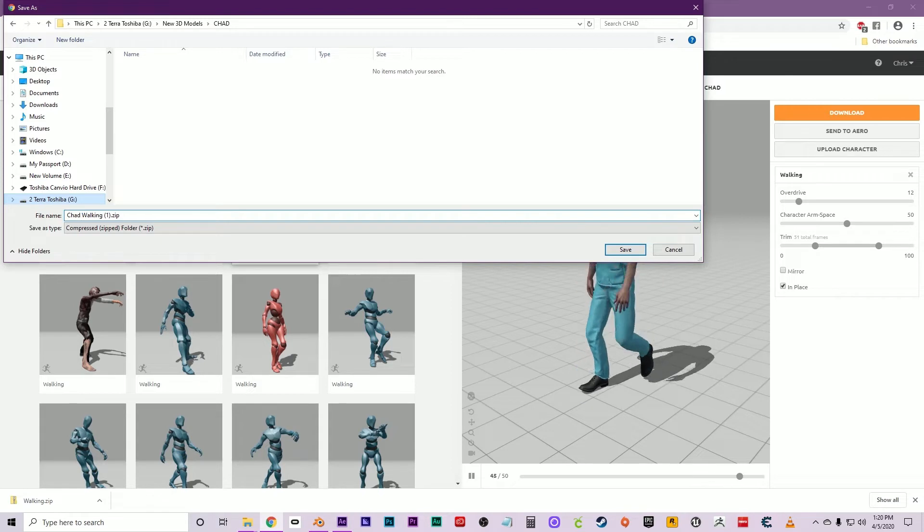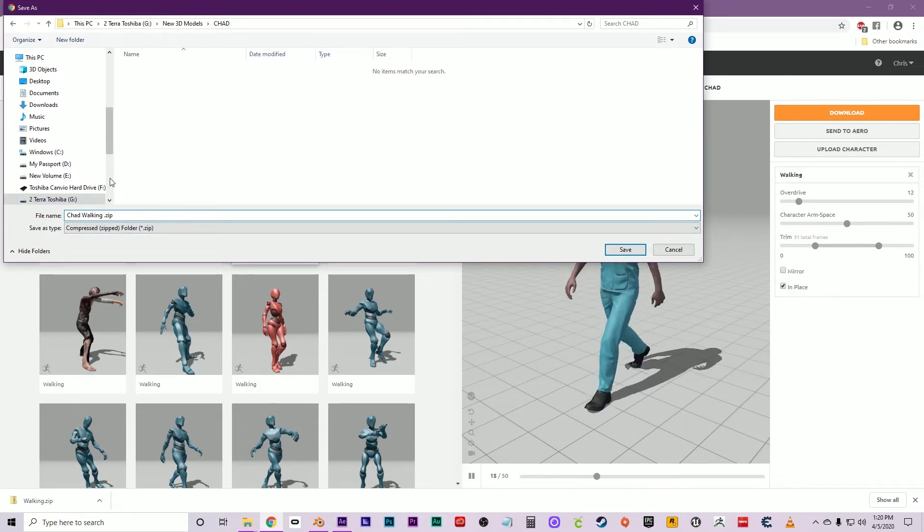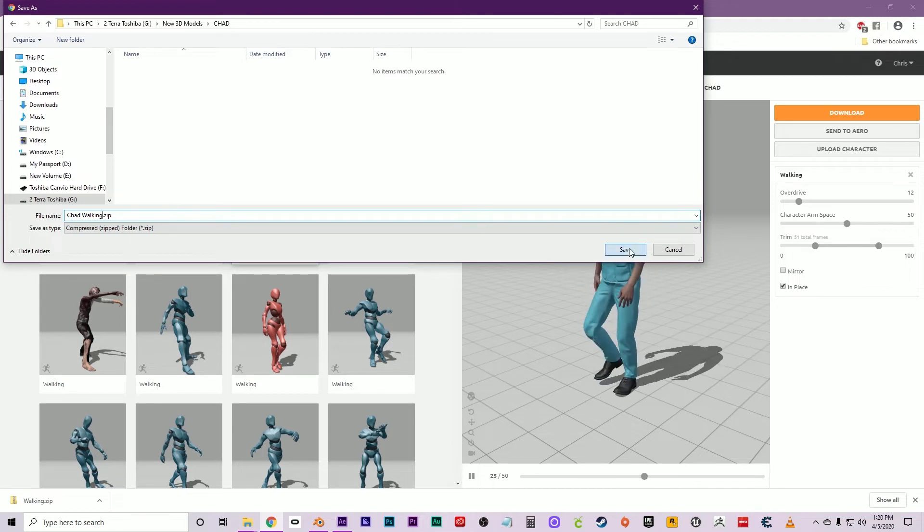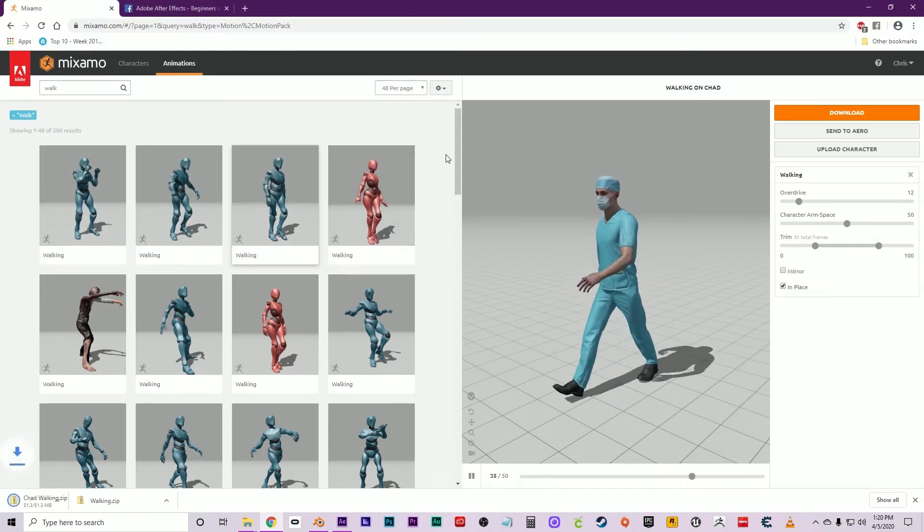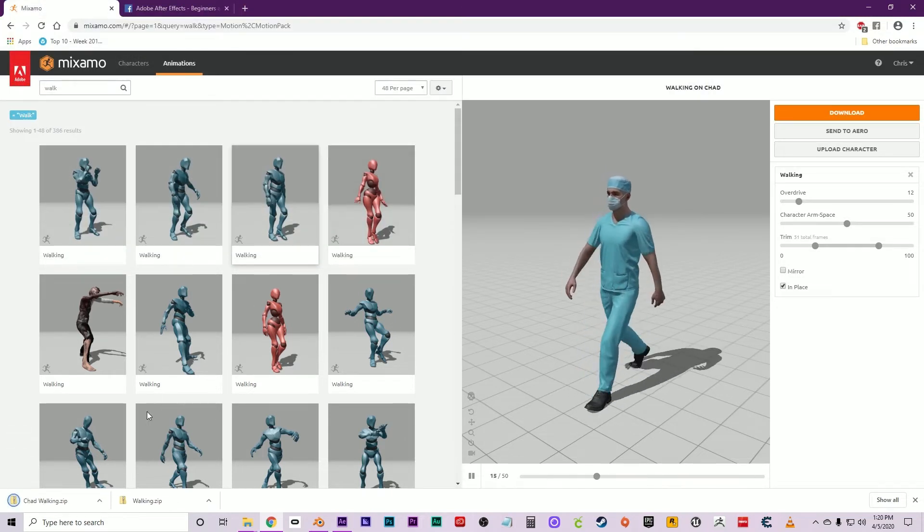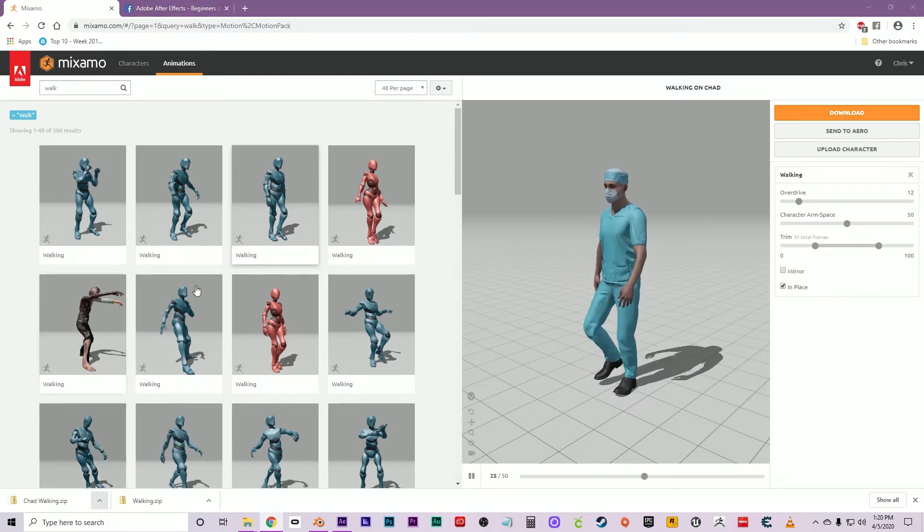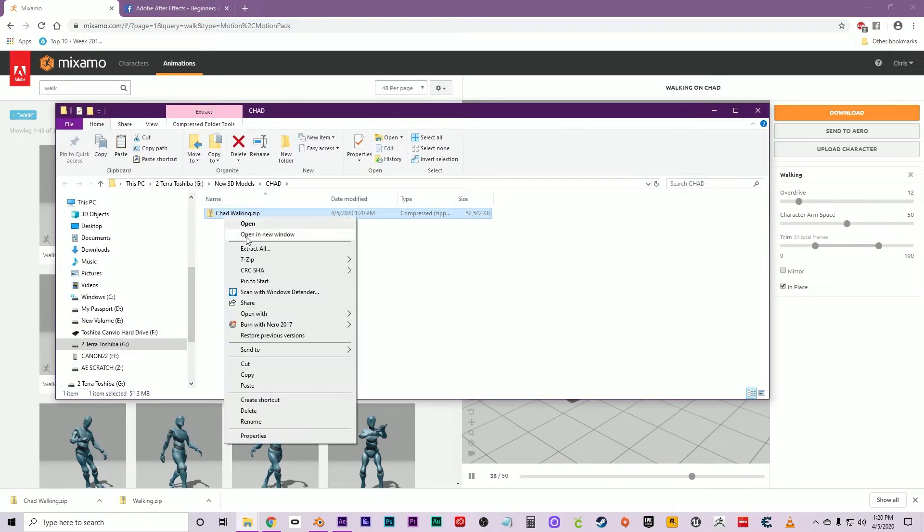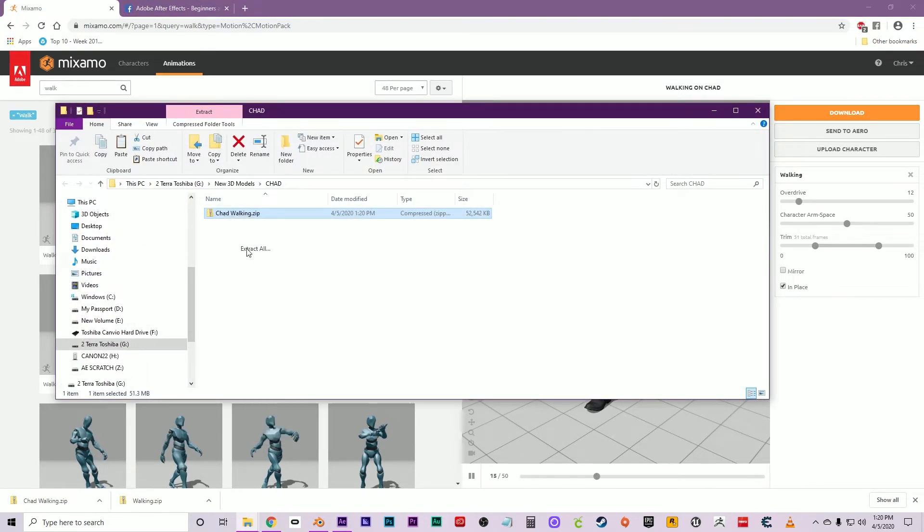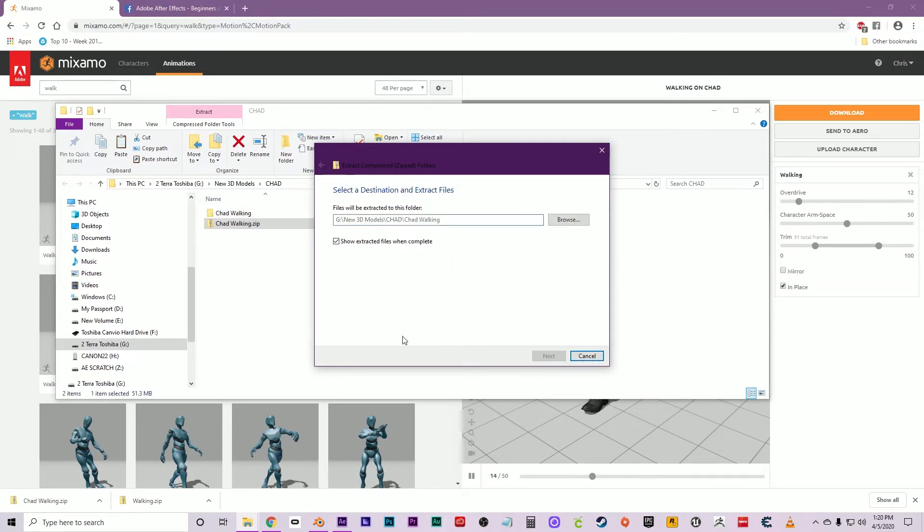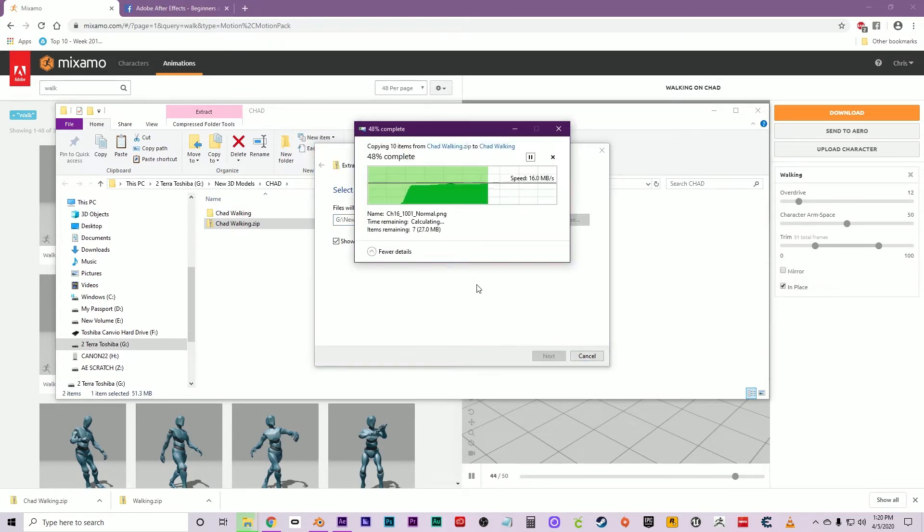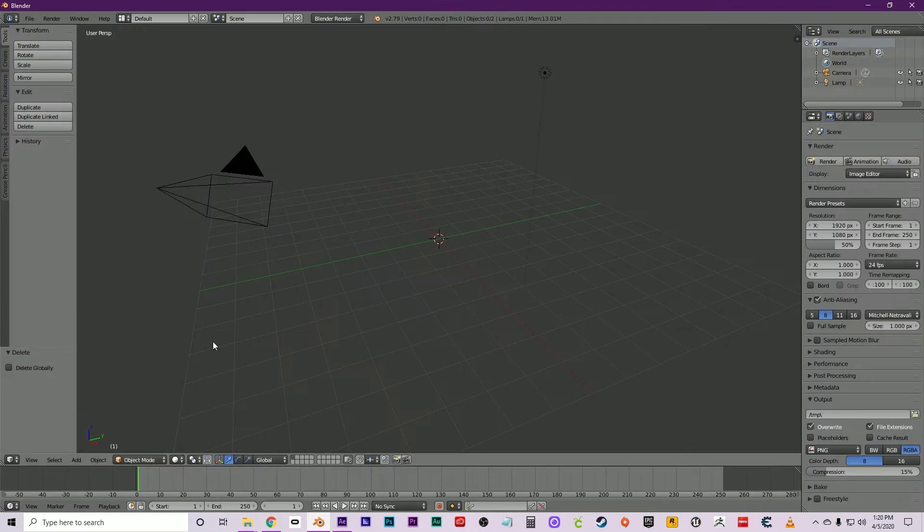Or you can call it Chad Walking—yeah, I probably would. I don't want to mix all these up. Before too long, you're going to have thousands of animations from this. Once it's done downloading, show in folder, hit Extract All. This will create a new folder right next to the zipped one. Blender can't read the zipped file, so you have to unpack it. Now you have the DAE file. Open up Blender.